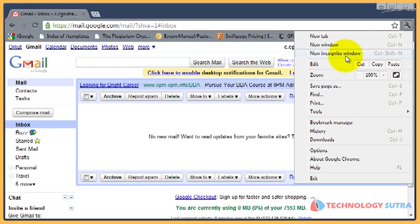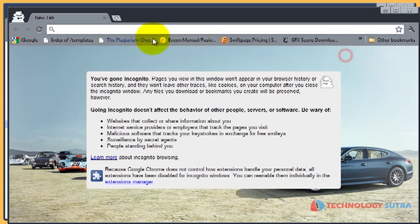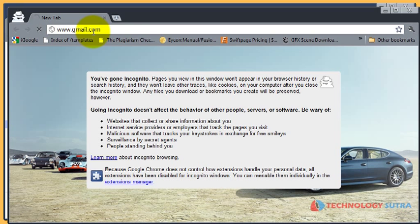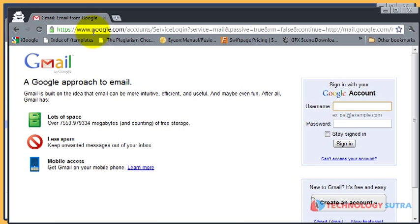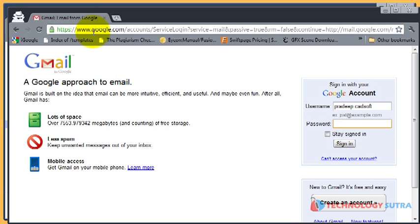Choose new incognito window from the options or press Ctrl Shift N. A new window is displayed. Now, log in to your another account.